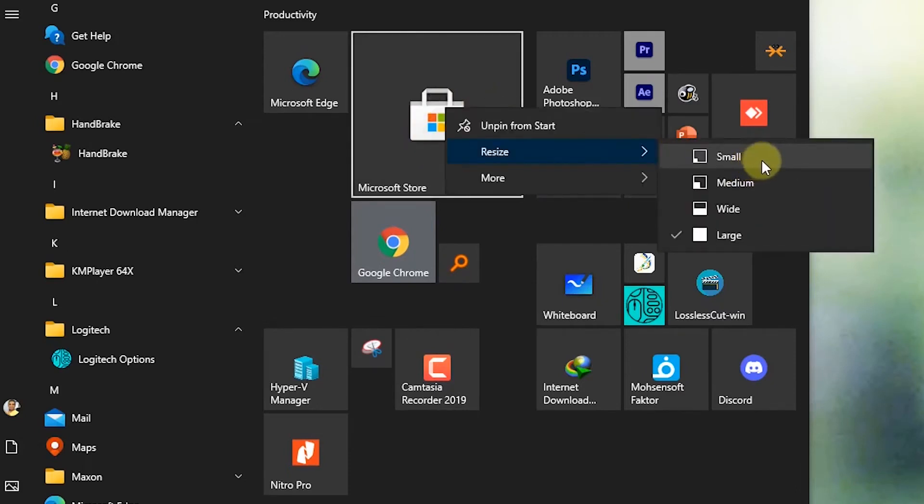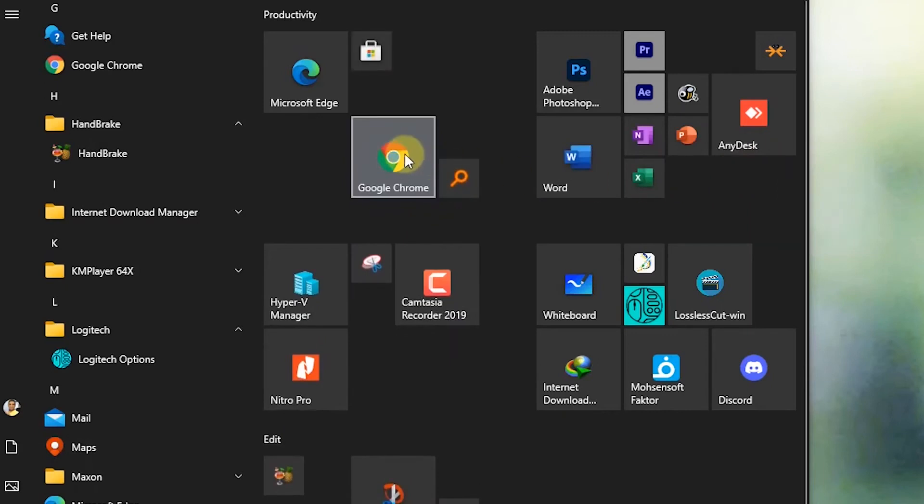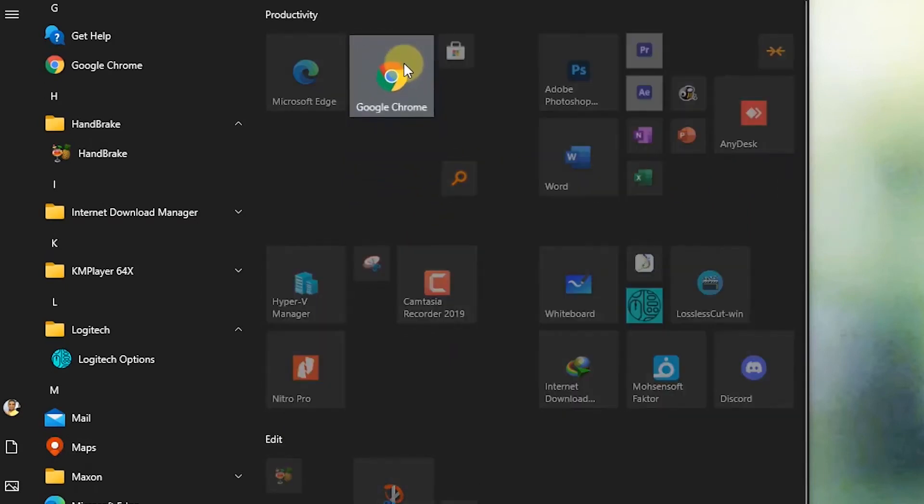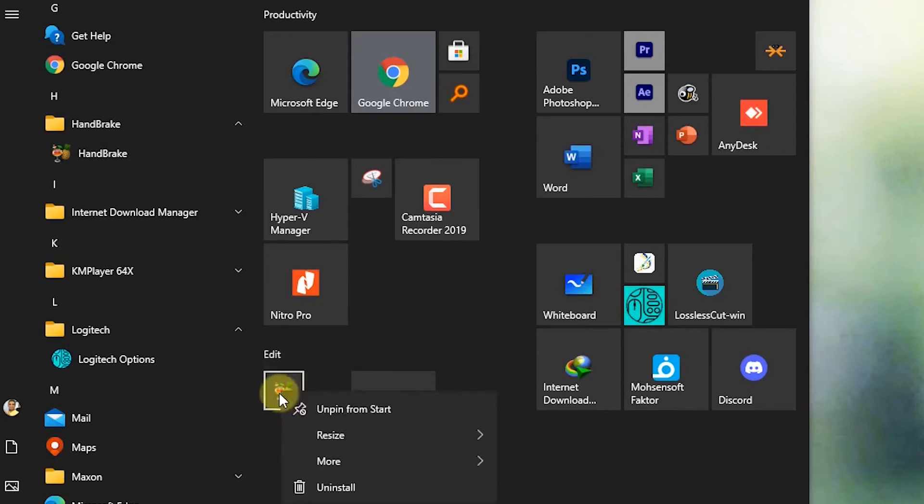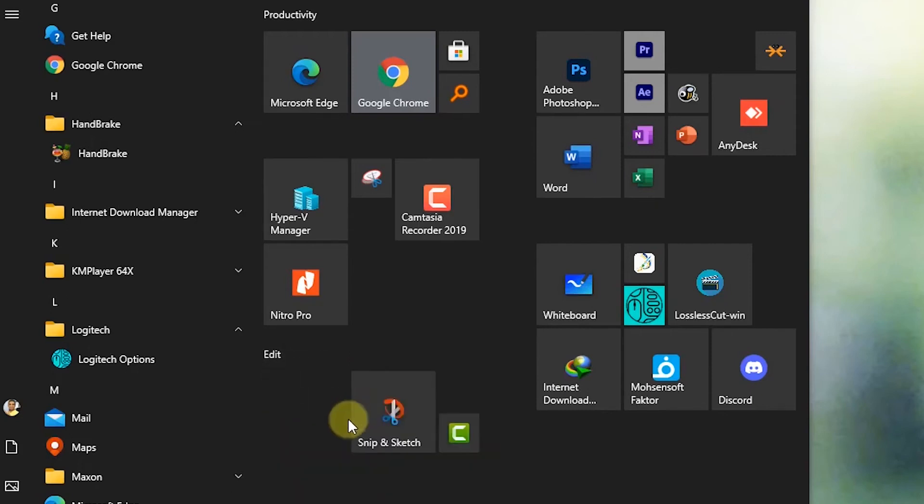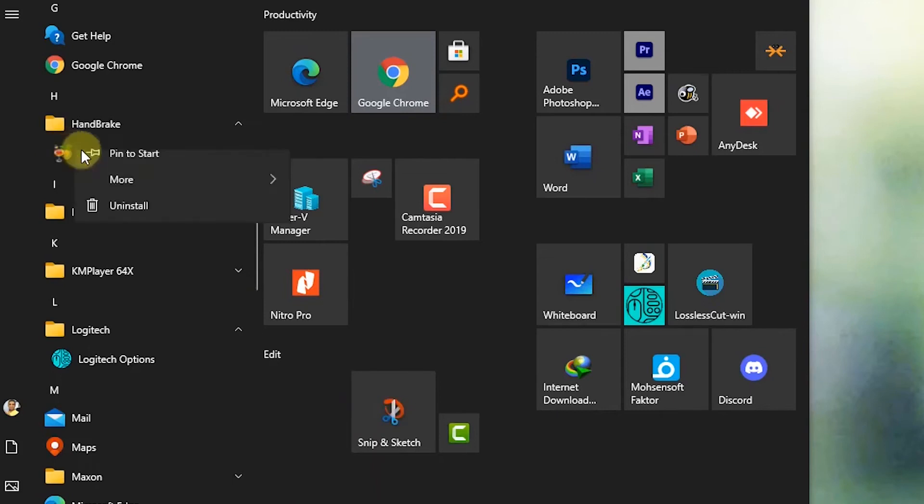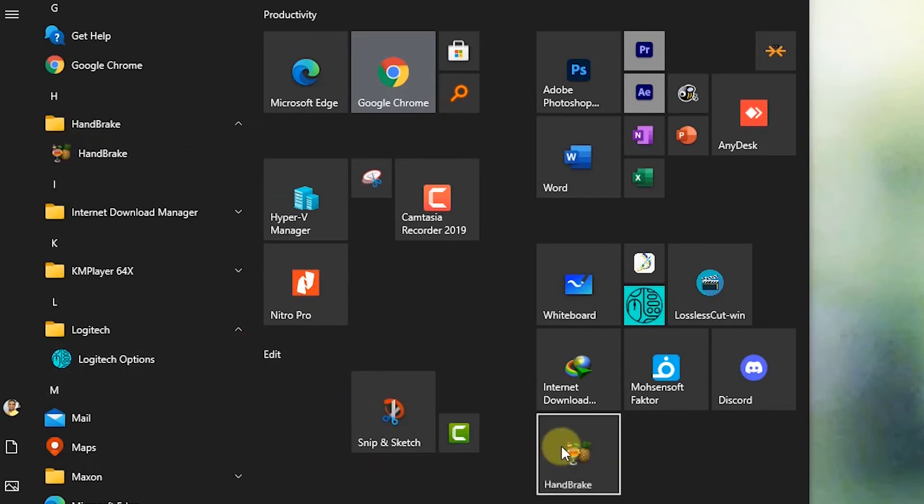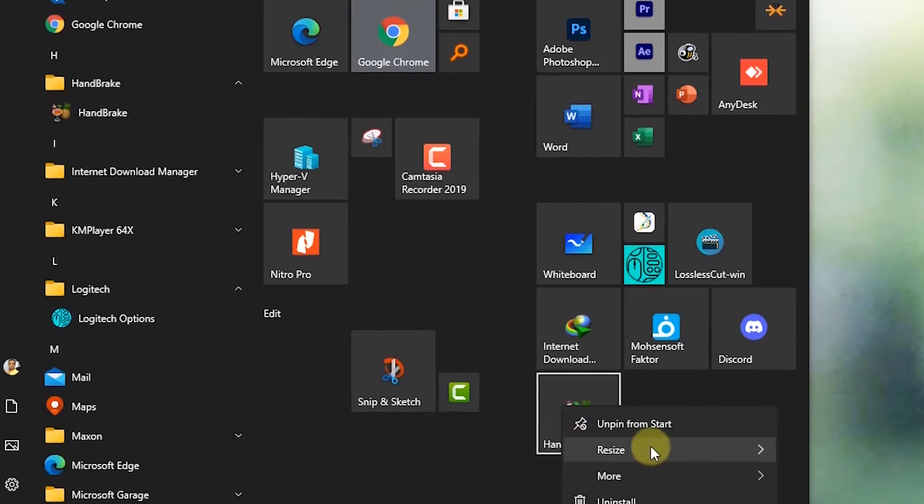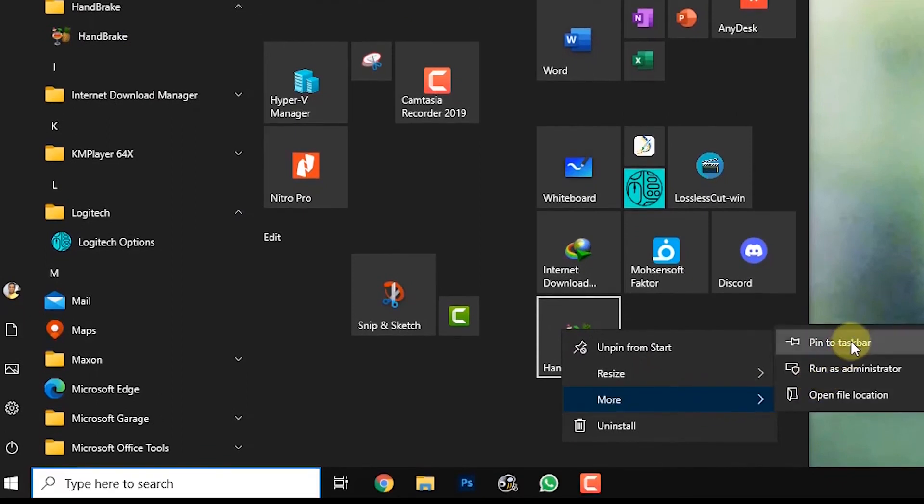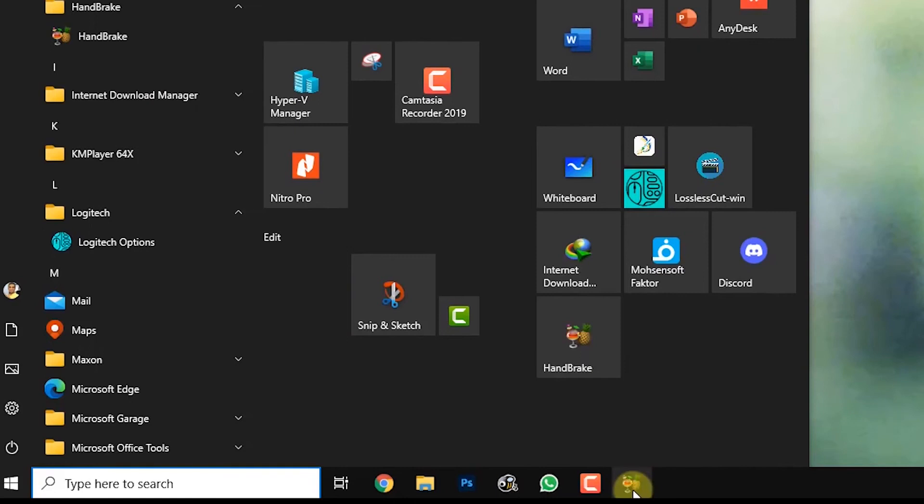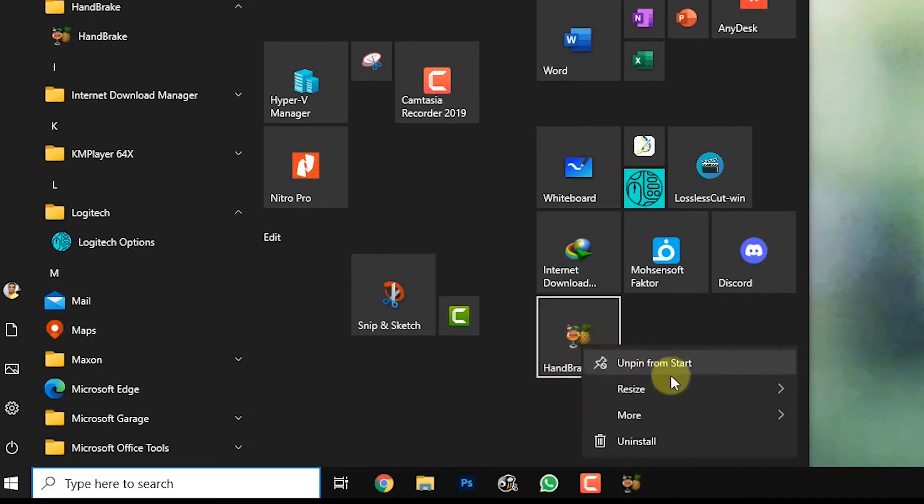You can right-click, then choose the size and choose the icon that you want. Now I'm going to, for example, I want to remove Handbrake. I have to right-click, then press unpin. When I press on more, I can pin it on the taskbar. As you can see, I pinned it on the taskbar.